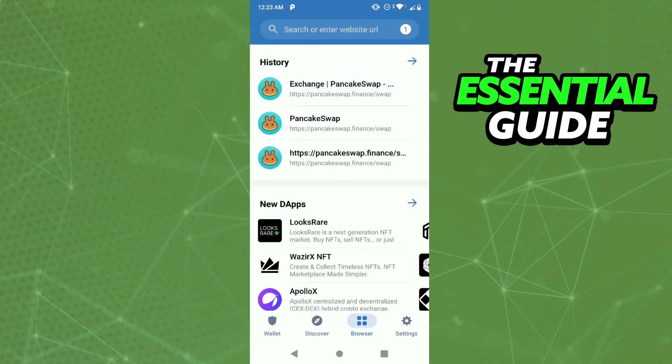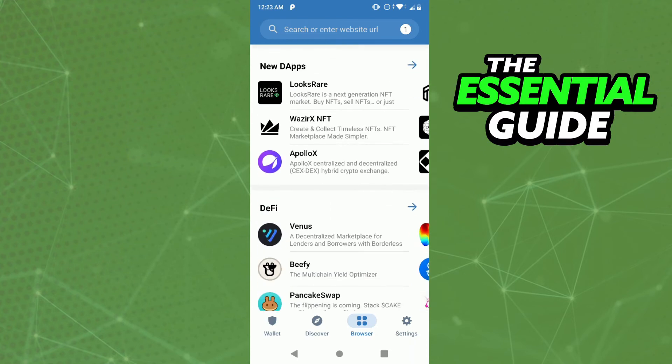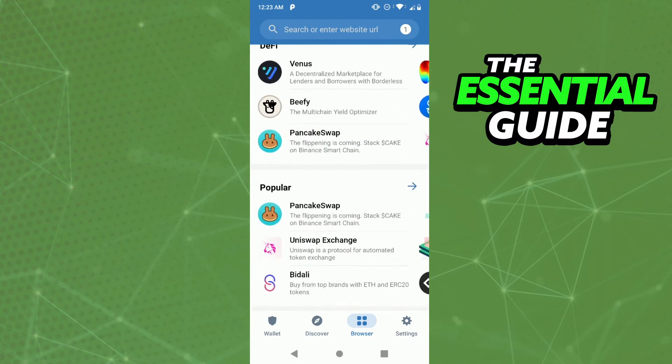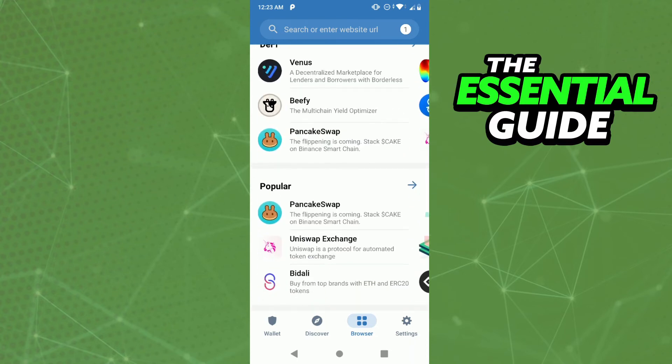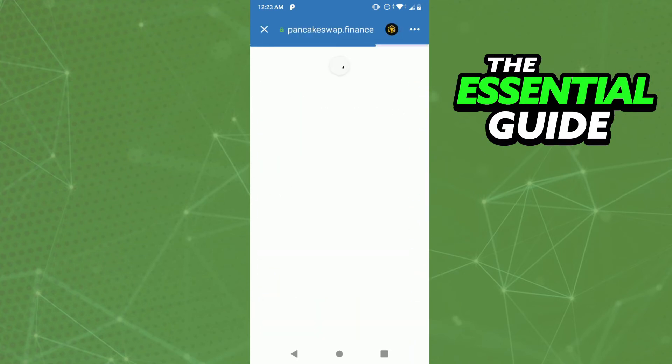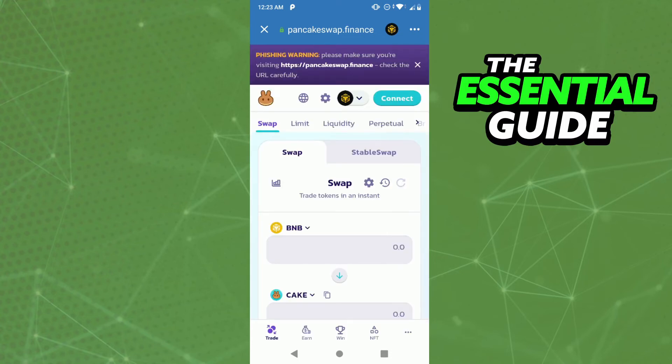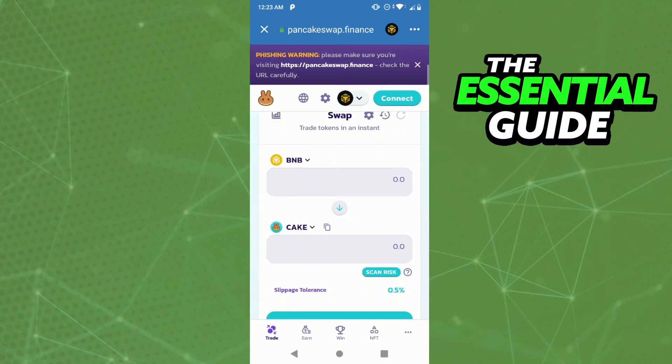After that, you need to search for PancakeSwap. Right here in PancakeSwap, you are able to do that transaction.